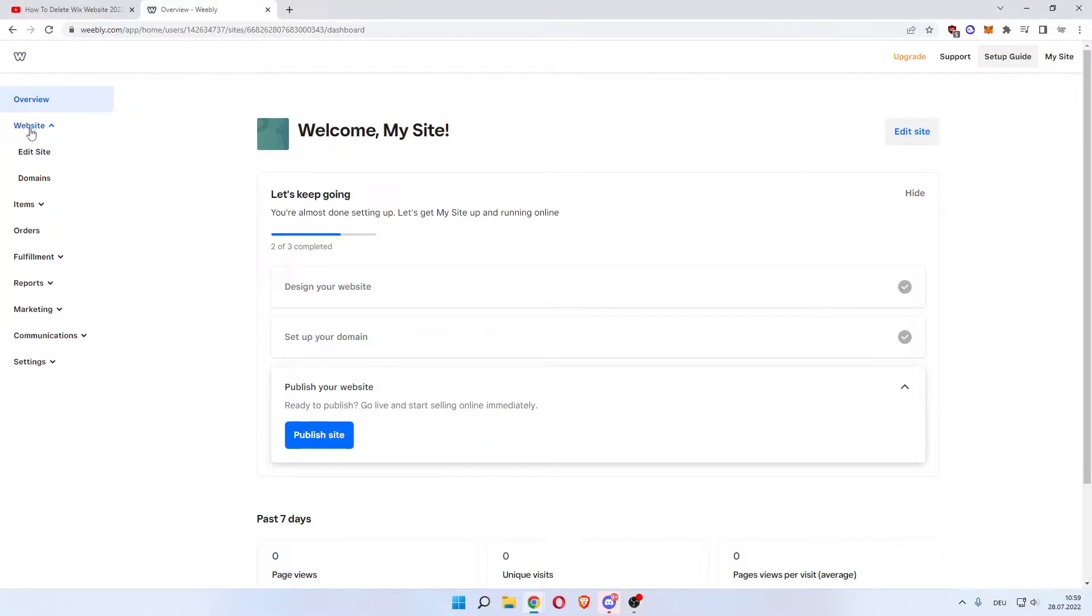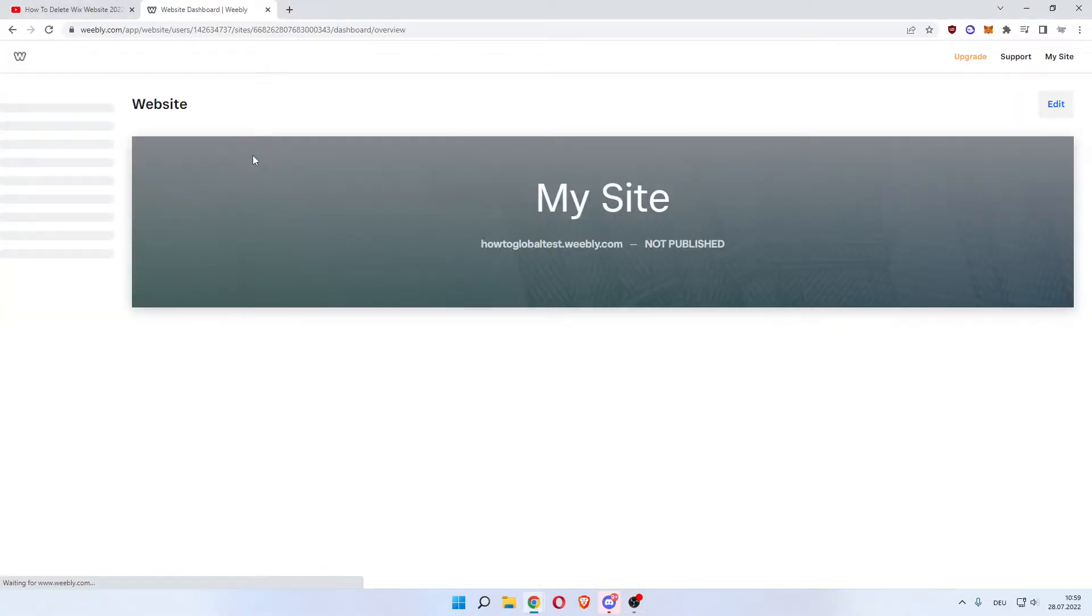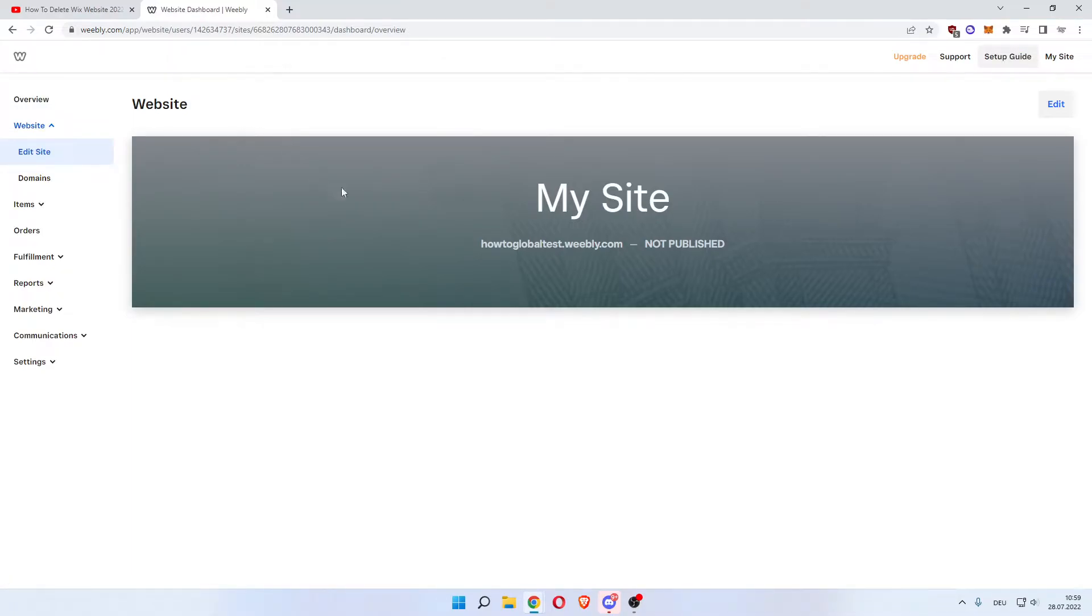Click Edit Site. This will open up the editor of your website. As you can see, here's my site, so click Edit.